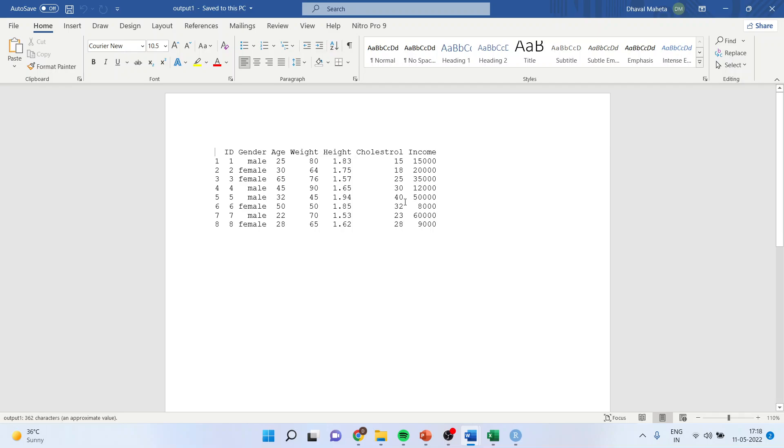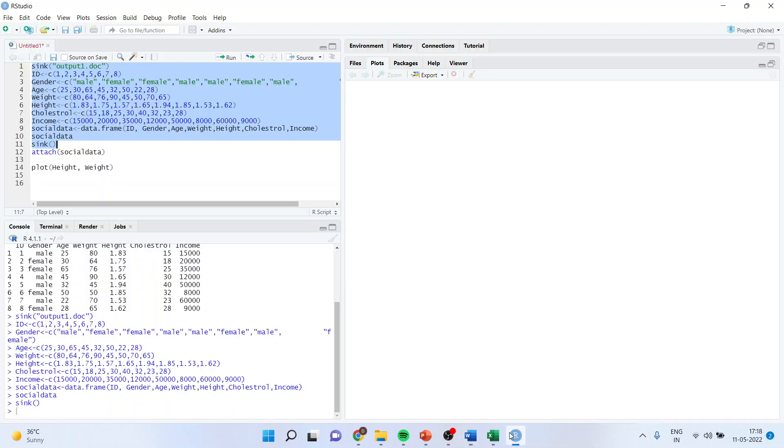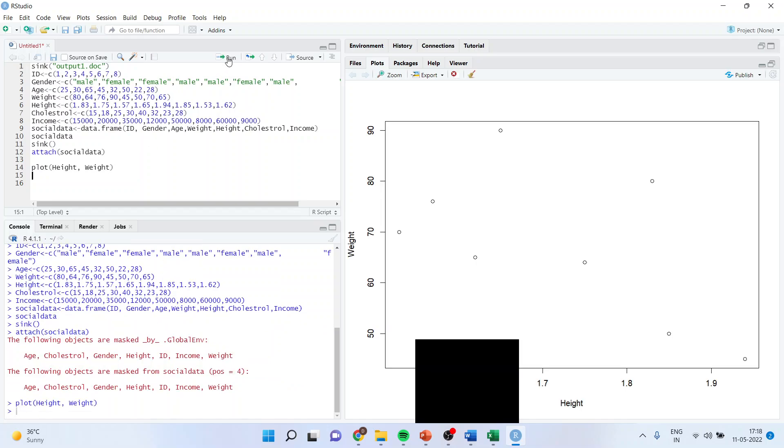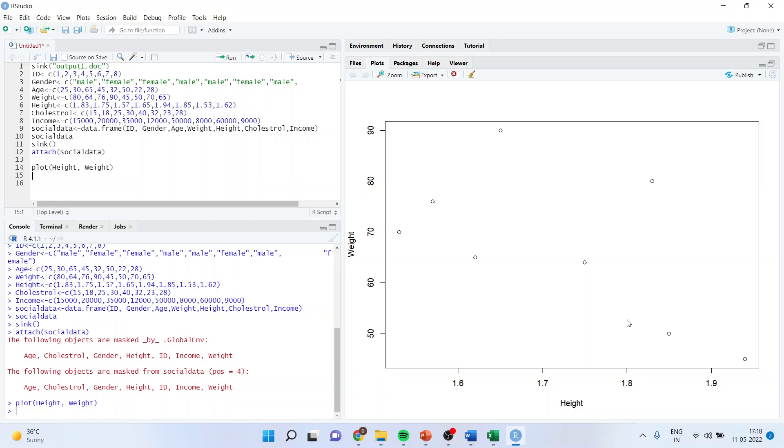But there is one limitation of this command. It cannot divert the graphics file. And for that we will again have to go back and first of all let us try to generate one graph. I'll attach social data. I'll again run plot height and weight. Now this I want to divert. You can divert this with the help of command line.